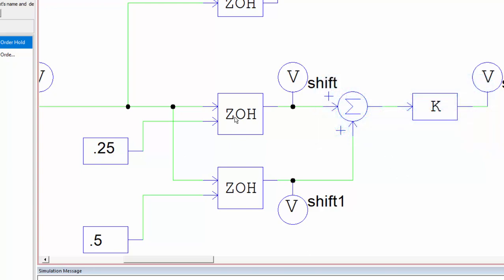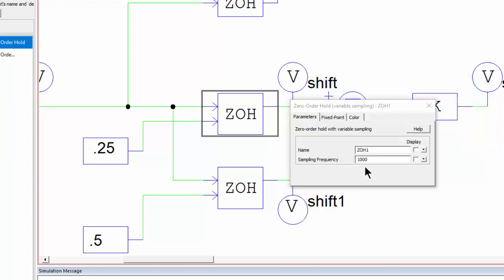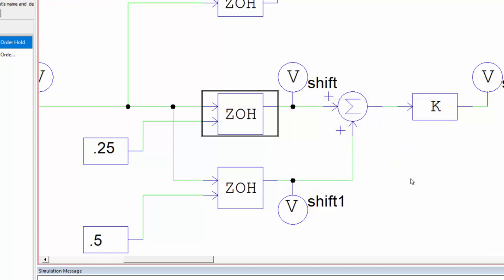So this zero-order hold, we assign the sampling rate again, and then this is going to be the shift in the period all the way through.